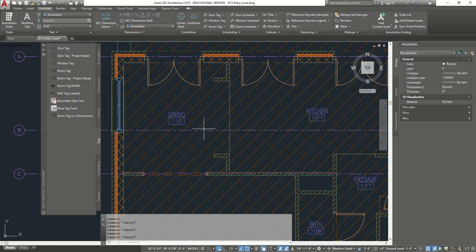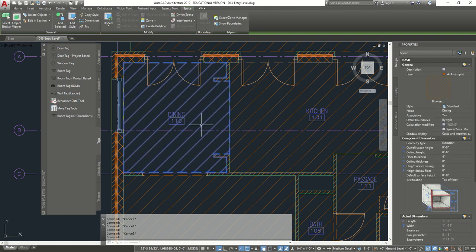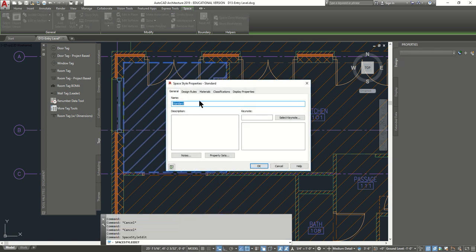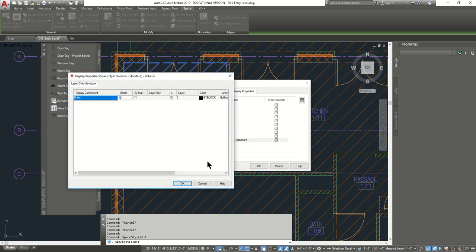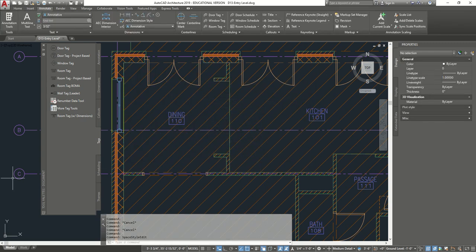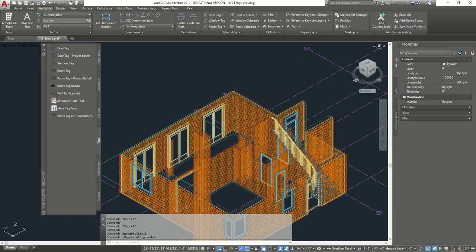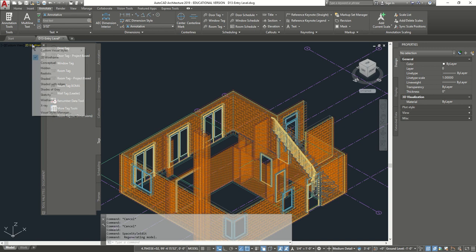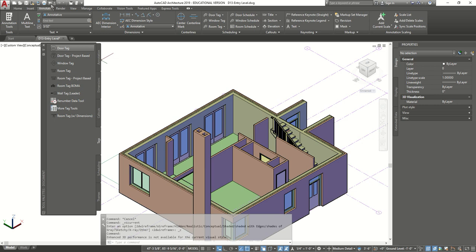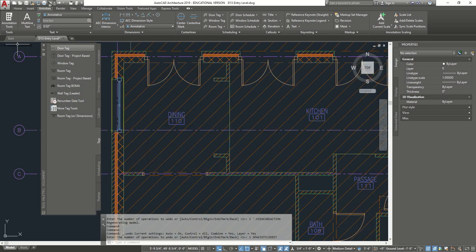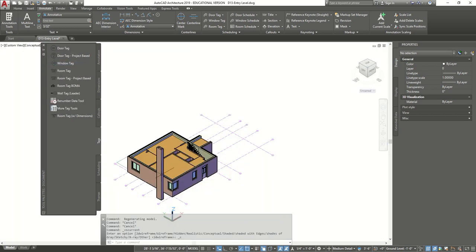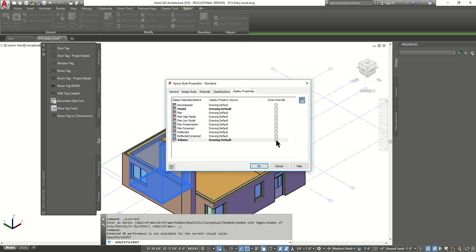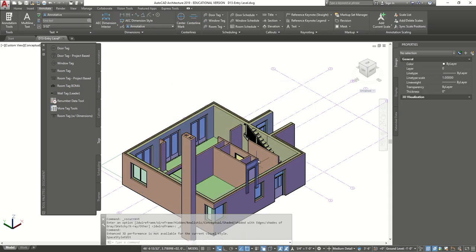We're going to go now to the display settings. We're going to go to the space style settings — right-click one of them and edit space styles. We're going to go to Display Properties, and then you're going to go here and see where it says Volume — we're going to click on it, and we're going to turn them off. Press OK, press OK. And now you're going to notice that when you go look at our drawing, we don't have the volume of the space generator anymore. If I go 3D, you see it's fine. If I click on one, right-click, Edit Space Styles, Volume, Override, turn it off — and you'll notice that they're all gone.